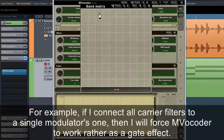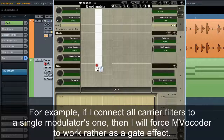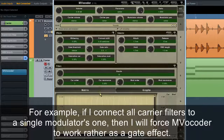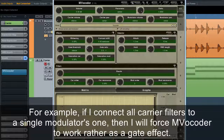Note that deviation from the standard vocoder matrix changes the central idea of vocoding. For example, if I connect all carrier filters to a single modulator band, I will force MVocoder to work rather as a gate effect.